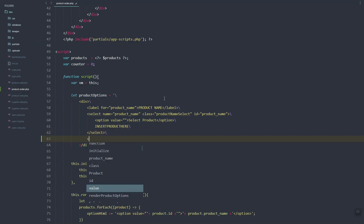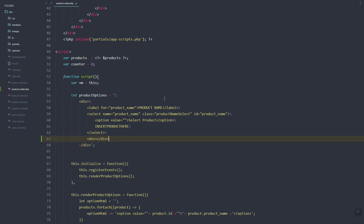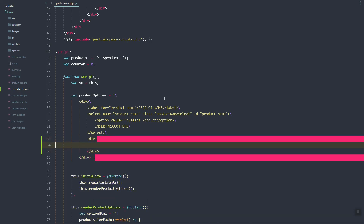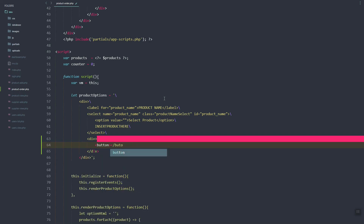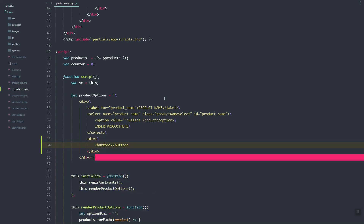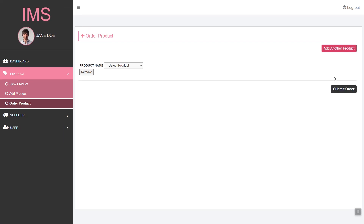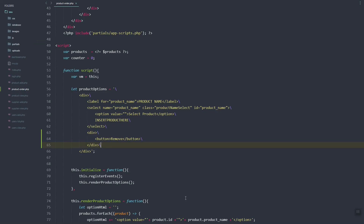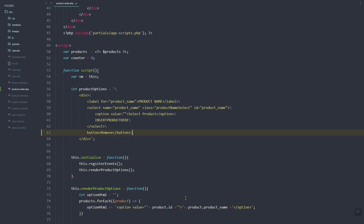We'll add a button in this row, so inside the product name here we can add a div, and then this will be a button — so remove. Since here we have the button 'Remove', let's just remove the div so it will sit in the same row and won't create a new line.